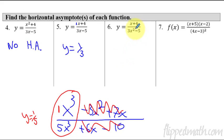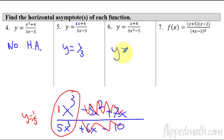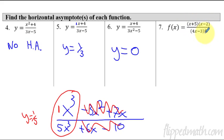Number six: we have x on top and x squared in the denominator, so the denominator is growing faster. If the denominator is growing faster, we have a horizontal asymptote of y = 0.